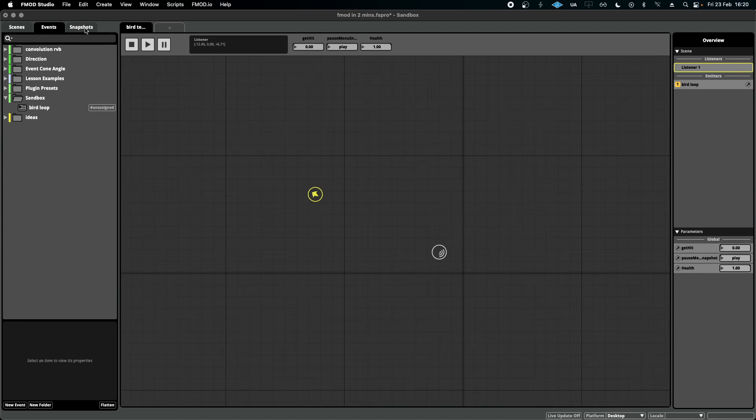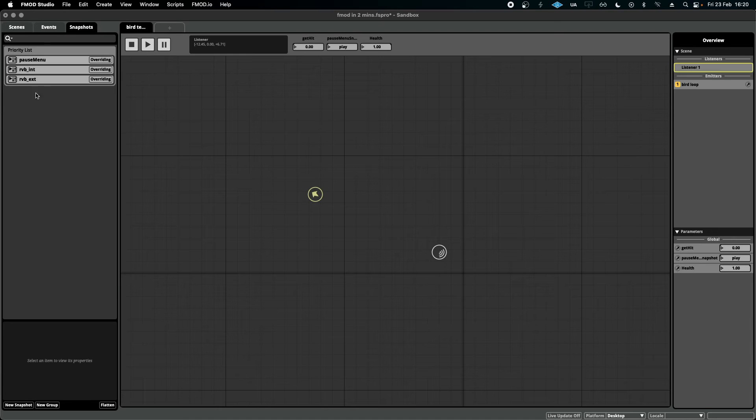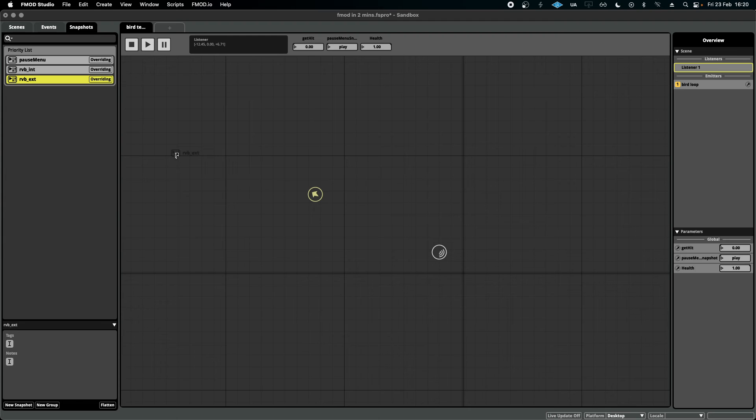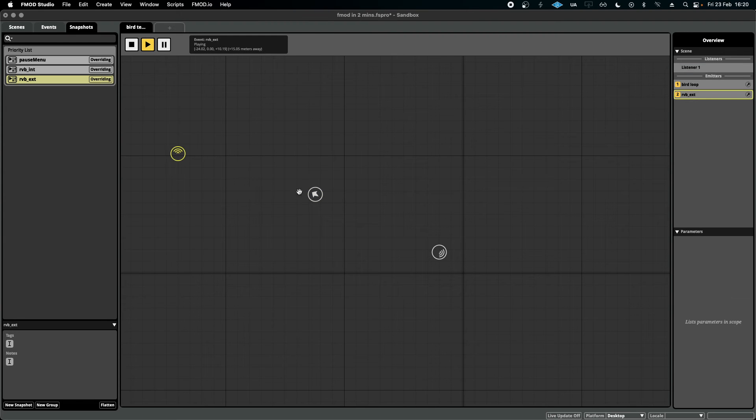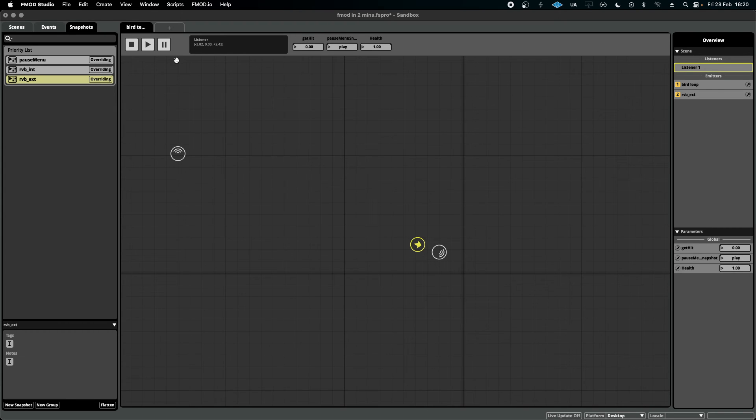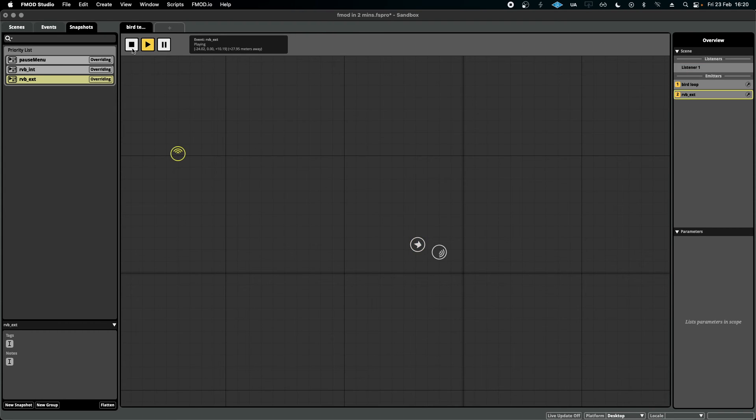I can go one step further. I can also add snapshots to this and see if they work. For instance, if I add an external reverb snapshot and make sure that plays, I can see if this snapshot works effectively as well.